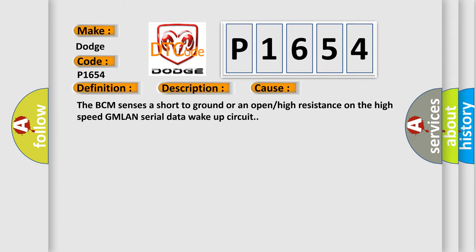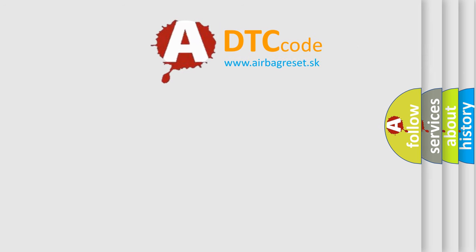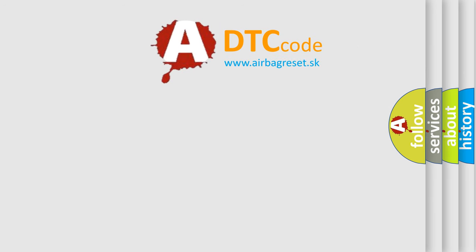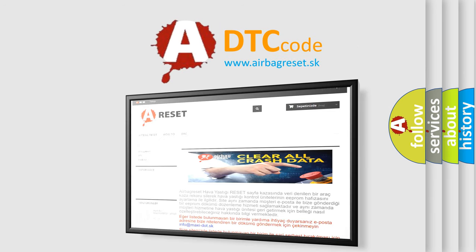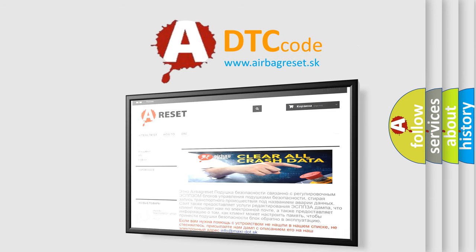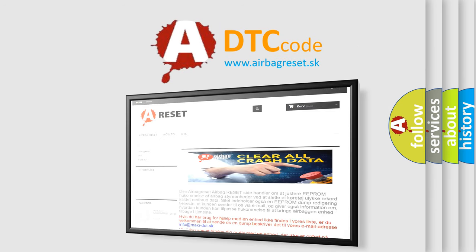The Airbag Reset website aims to provide information in 52 languages. Thank you for your attention and stay tuned for the next video.